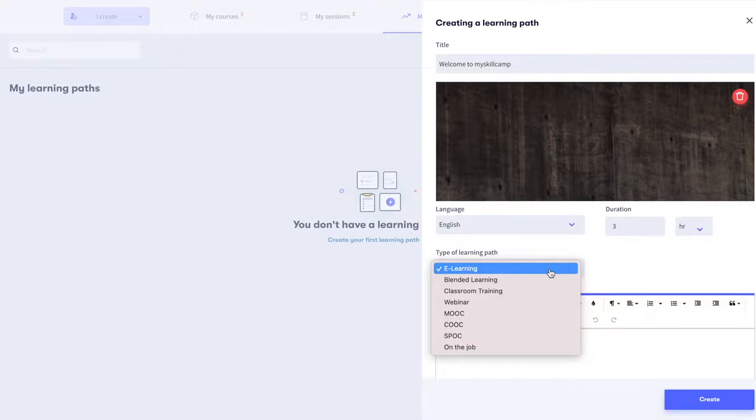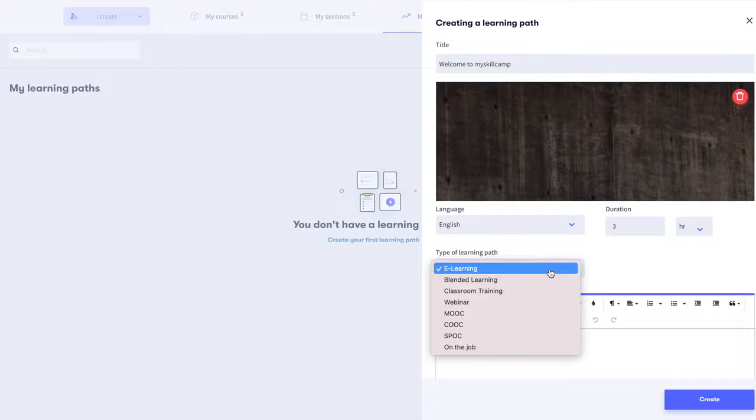SPOC is a small private online course reserved for a small group of learners in a company. On the job learning is a form of training provided directly at the workplace.